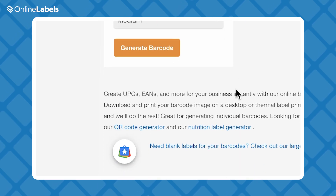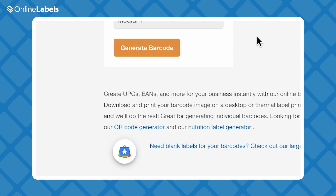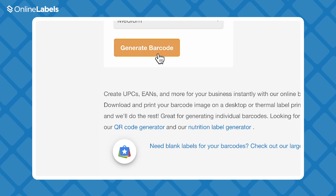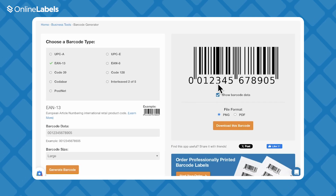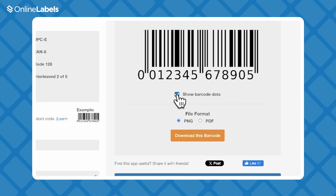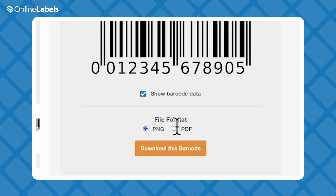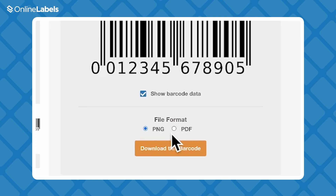You're all set? Once you hit the Generate Barcode button, you can choose to show or not show the barcode data, and can download your barcode right from here as a PDF or PNG file.